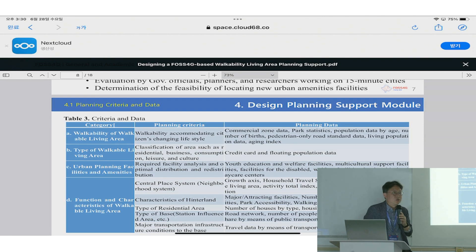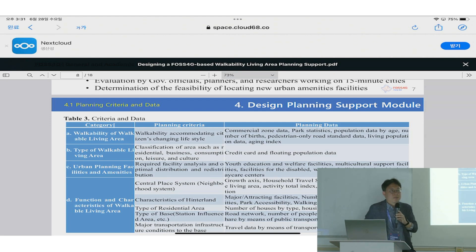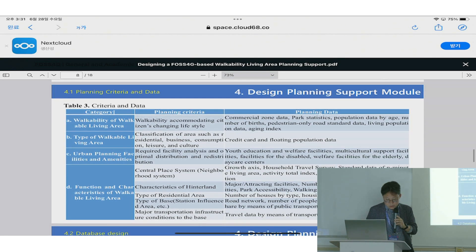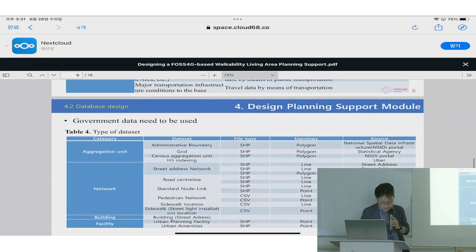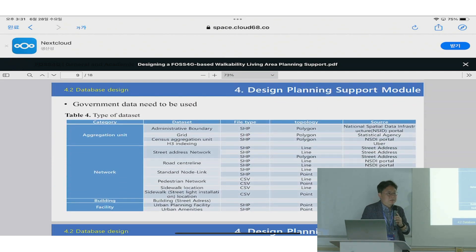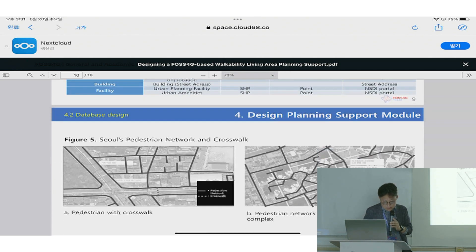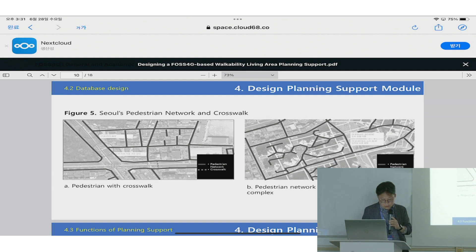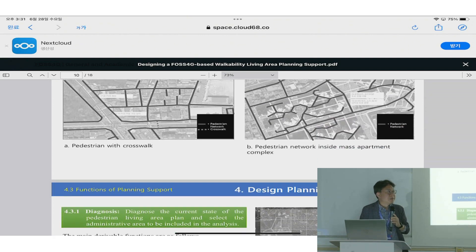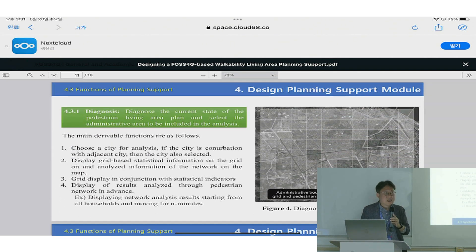Another issue is that we have a standardized design database, because we are applying this planning concept not only to cities but also to local city areas. We have some criteria and data for planning, with four categories. The basic component of data is an aggregation unit for analysis and network, such as pedestrian and road network. This is a case of the PDC network and crosswalk, and we are standardizing the aggregation unit.